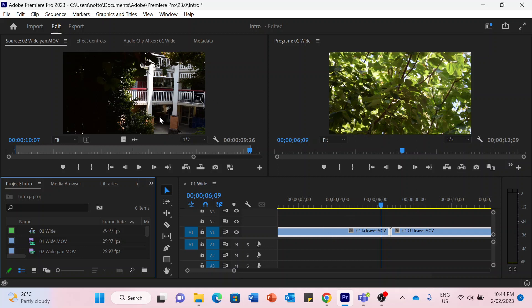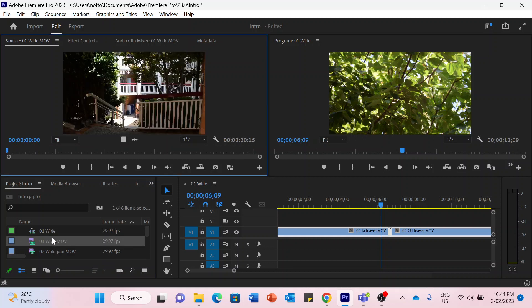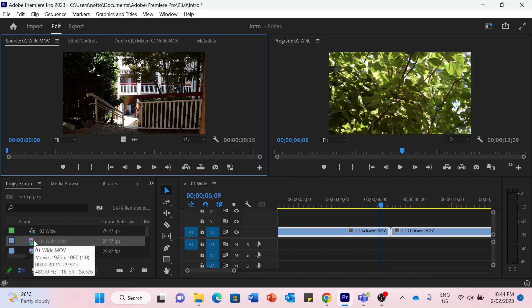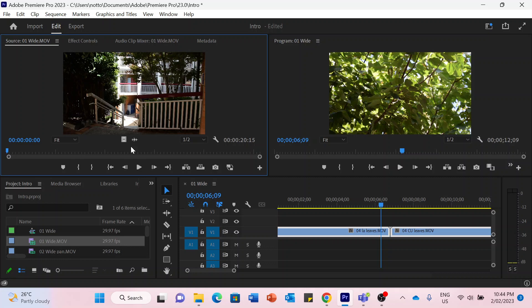What that does is open up this panel up here called the source panel. You can also open up this panel by just double clicking any of these, and what that lets you do is instead of just dragging the entirety of the clip onto the timeline, you can choose how much of the clip you want to actually drag onto the timeline.